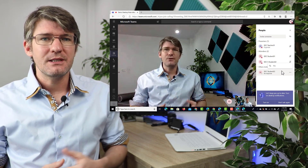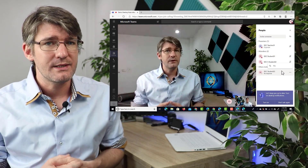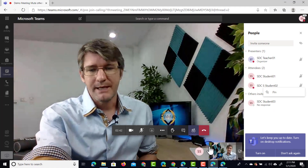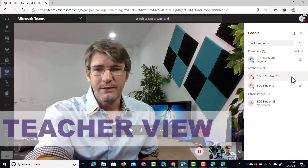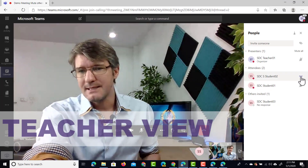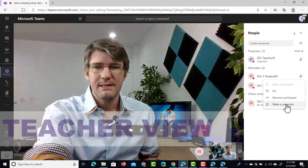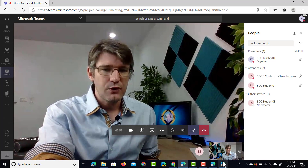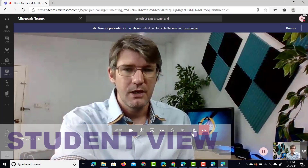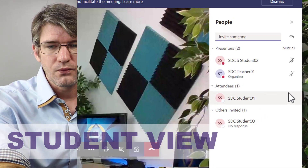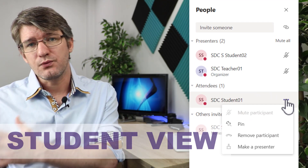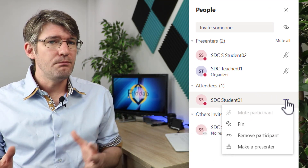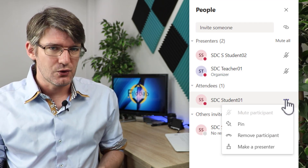Now let's say that at some point during the meeting you want to make one of your attendees a co-presenter — you can still do that. Go back to the teacher account, click on the three dots next to an attendee's name, and then we can make this person a presenter. As soon as we change the permissions you will see that student number two now has the additional rights of muting and removing participants. It is very important to remember that removing or muting attendees can only be done by presenters.